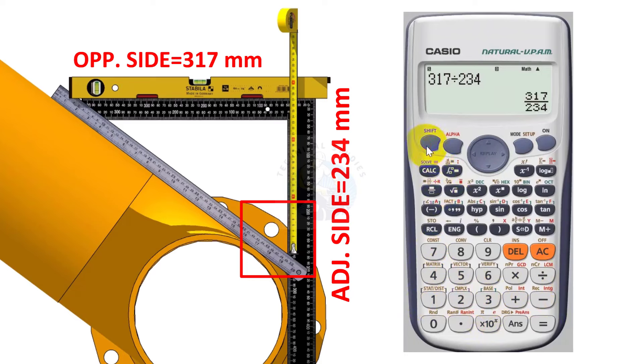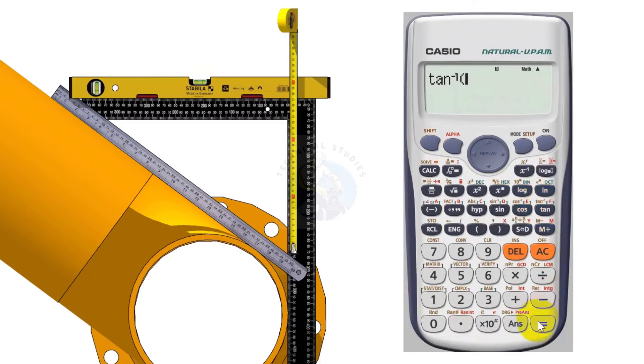317 divided by 234, shift tan equals 53.56 degree.